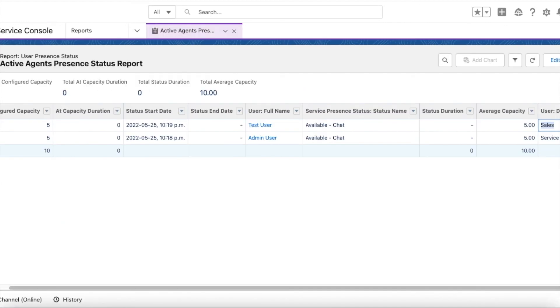So using a simple report, we can give an ability to the agents to see other agent status without using Salesforce Omni Supervisor.